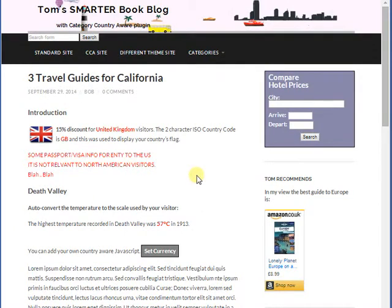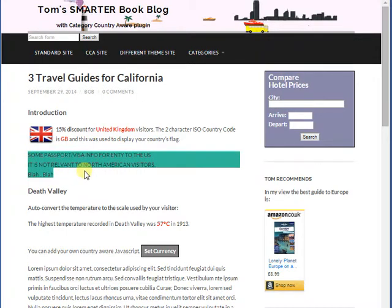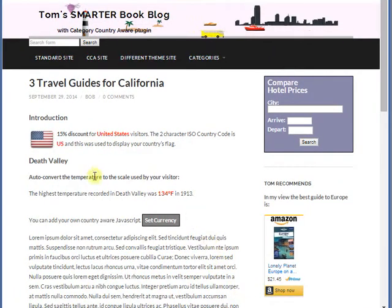Our fourth improvement is to enable us to customise our posts for visitors from different countries. The plugin comes with a number of shortcodes which allow you to do things like hide content from particular visitors — for example, visitors from Canada and the US won't be interested in this particular paragraph, so we can hide it from them.